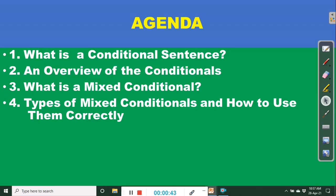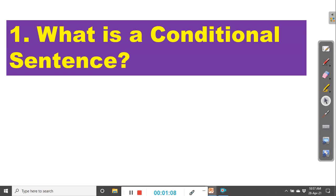Let's take a look at the agenda for today's episode. Number one: what is a conditional sentence? Number two: an overview of the conditionals. Number three: what is a mixed conditional? Number four: types of mixed conditionals and how to use them correctly. Let's take this one by one.